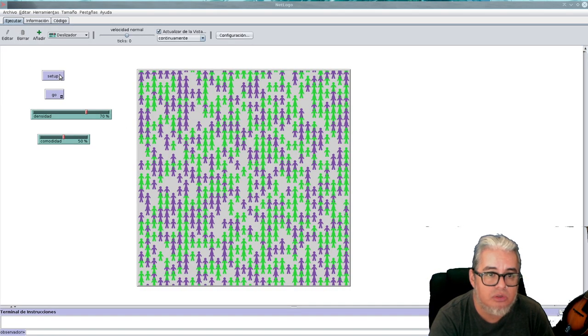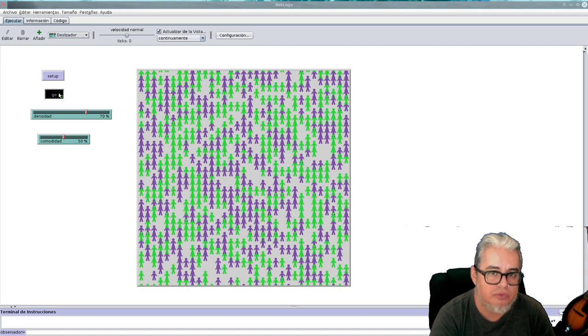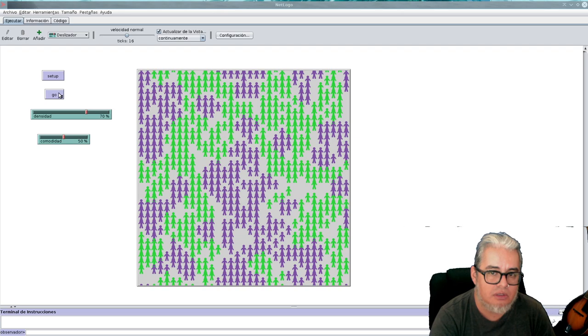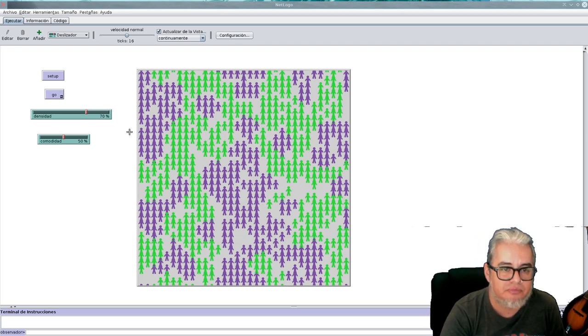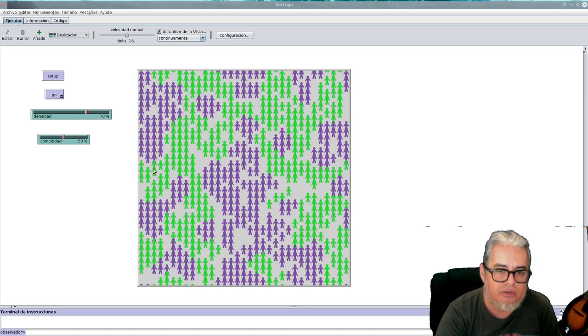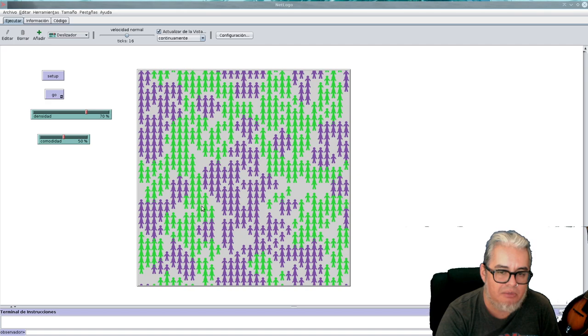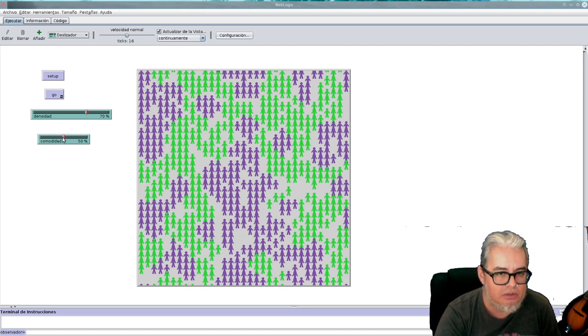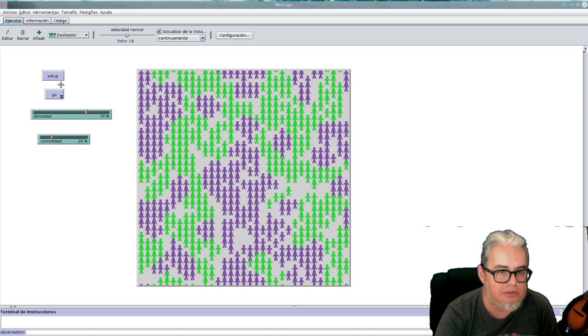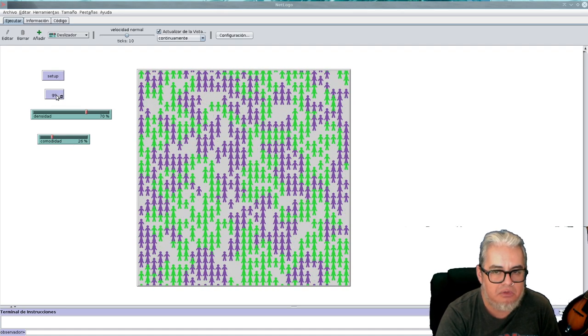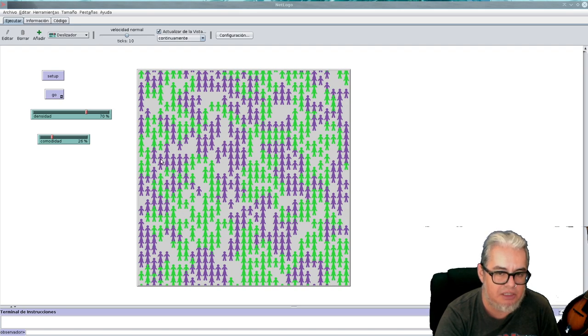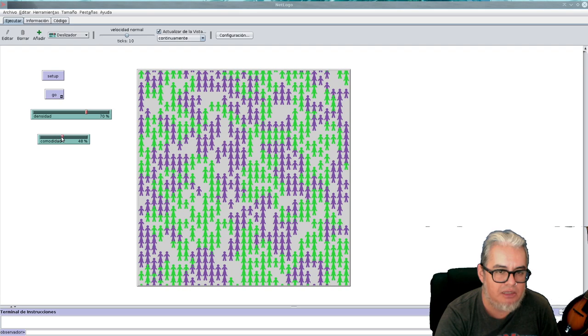Por ejemplo, aquí tenemos una densidad alta y más o menos se sienten cómodos unos con otros. Entonces rápido se acomodan. Tratan de estar, se separan vamos, pero no hay problema que estos tengan de vecinos algunos verdes ahí encerrados.